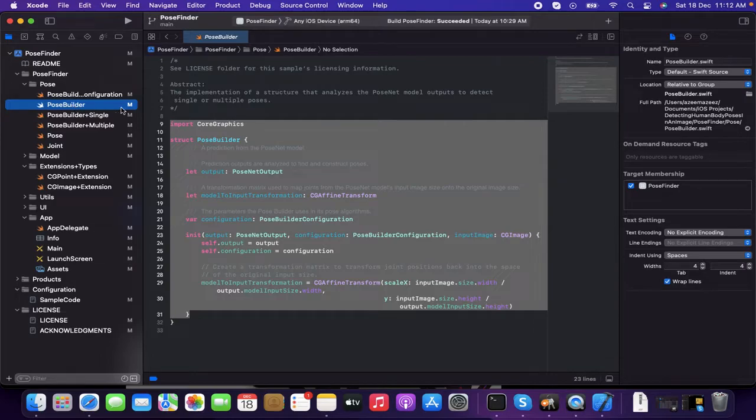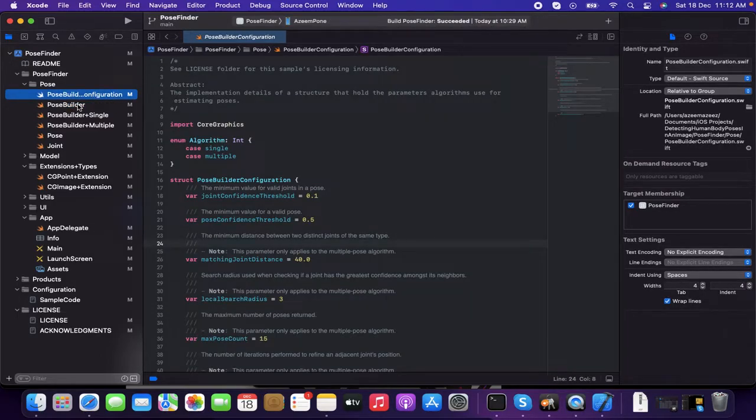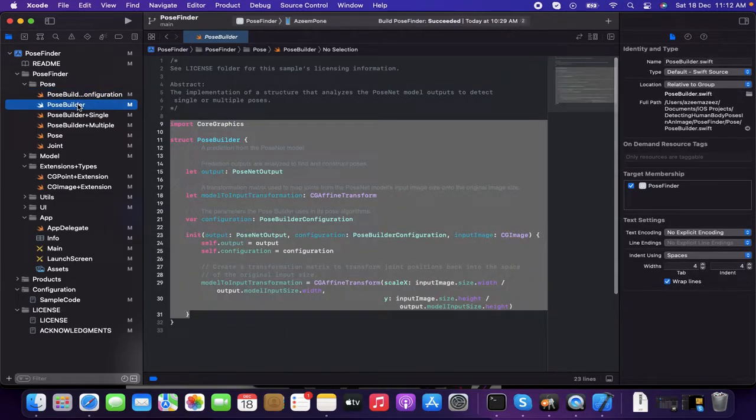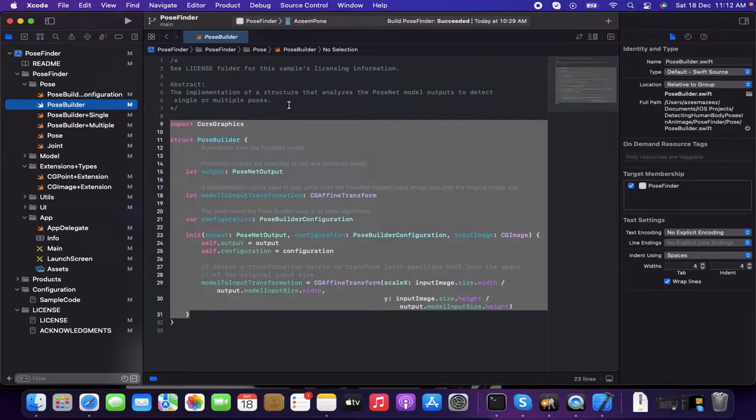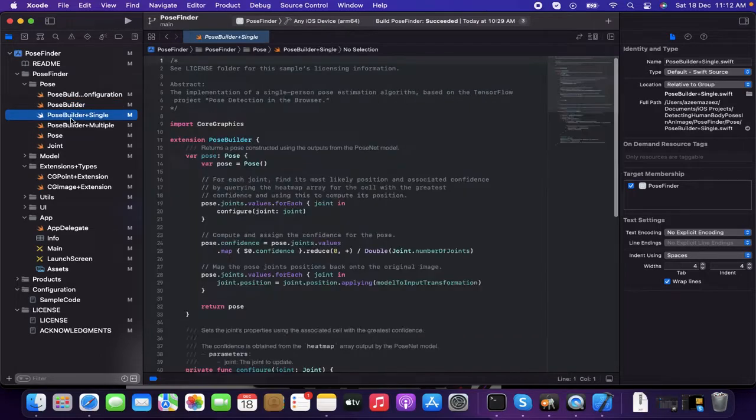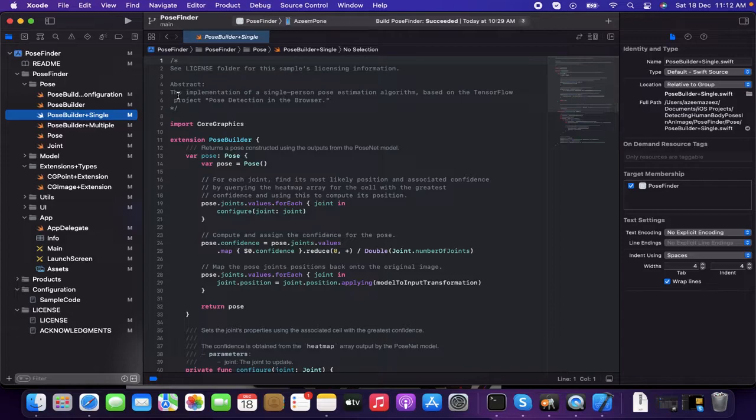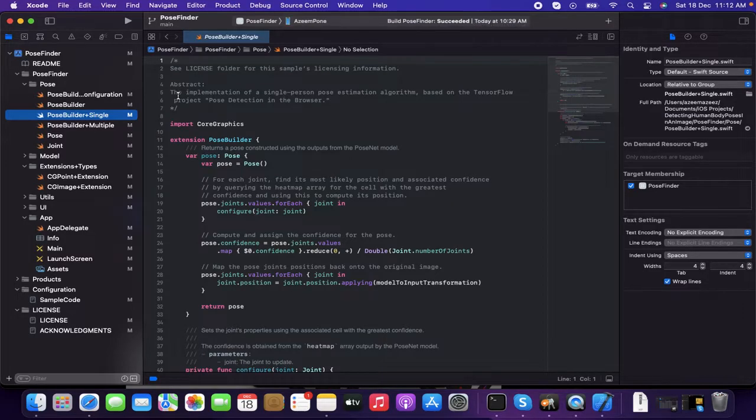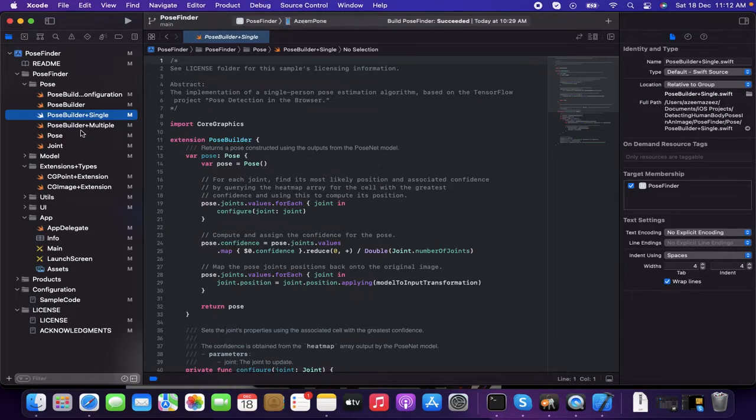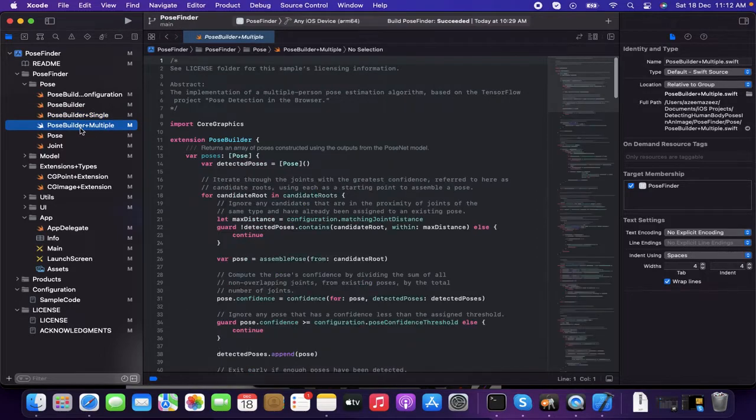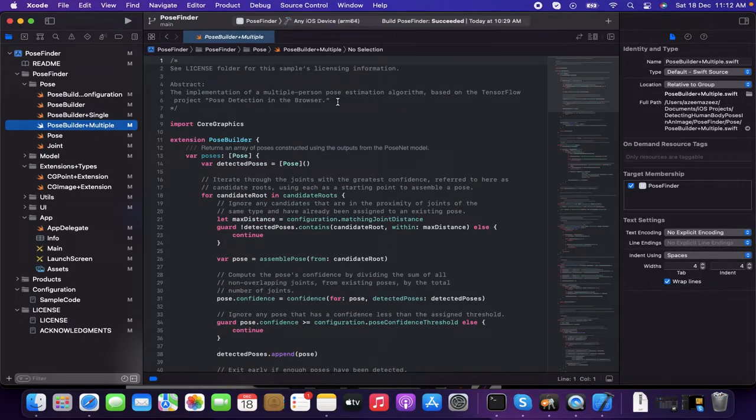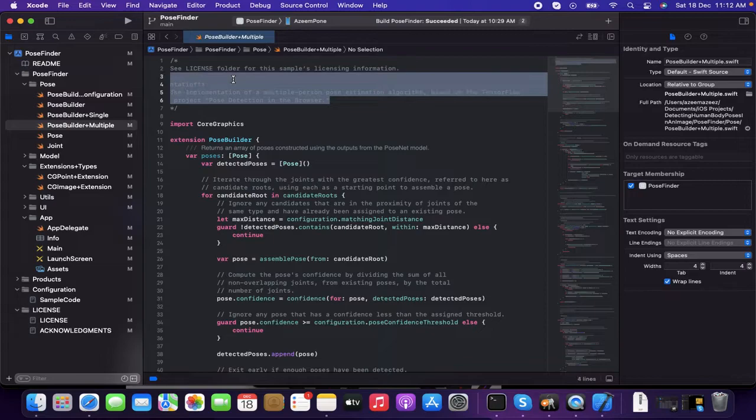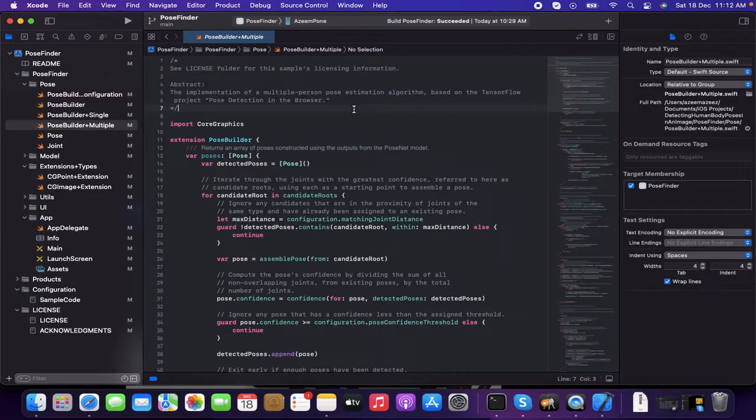And for the pose builder configuration. It's having the implementation of structure, which is having the model outputs. And it's having the single outputs, which means the pose detection for a single person model. And this is having the multiple pose detection as well. It's a fantastic thing that it's having the single and the multiple also.